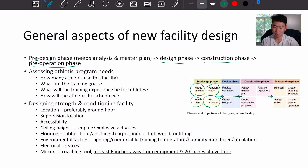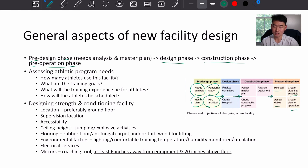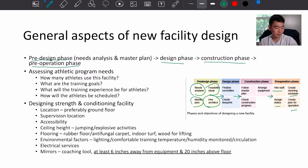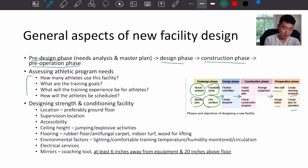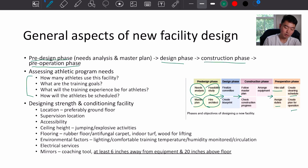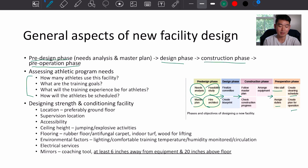The pre-operation phase — before the facility or gym opens — involves hiring staff, creating a cleaning schedule, assigning duties, and creating plans for operation when the place opens. When assessing athletic program needs, consider: how many athletes will use this facility, what are the training goals, what will the training experience be like, and how will athletes be scheduled.